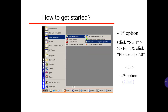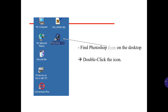How to get started. First option: click Start, find and click Photoshop 7.0. Or second option: find the Photoshop icon on the desktop and double-click the icon.